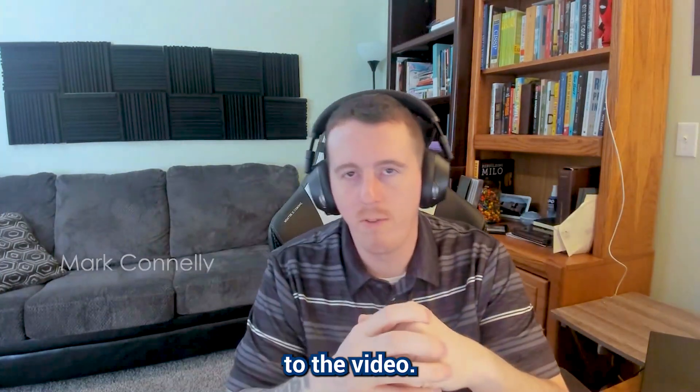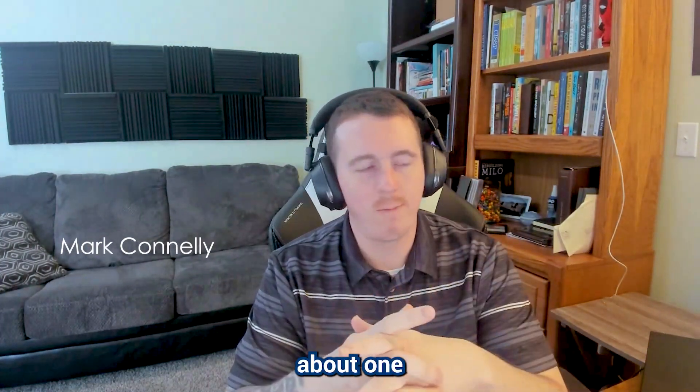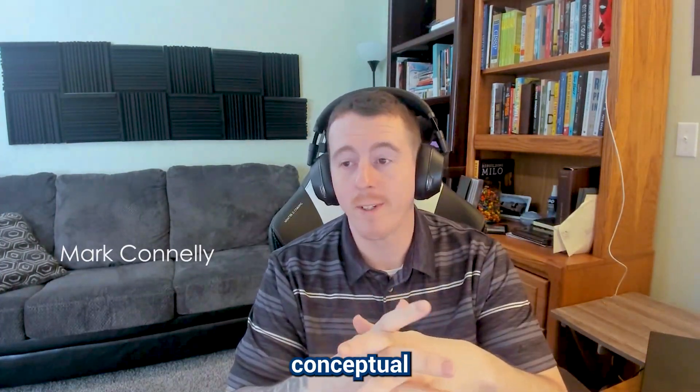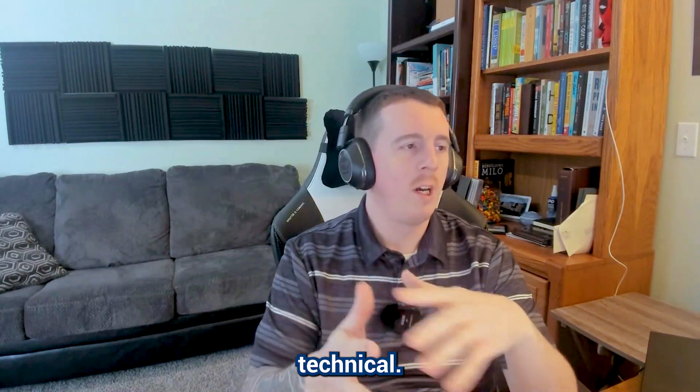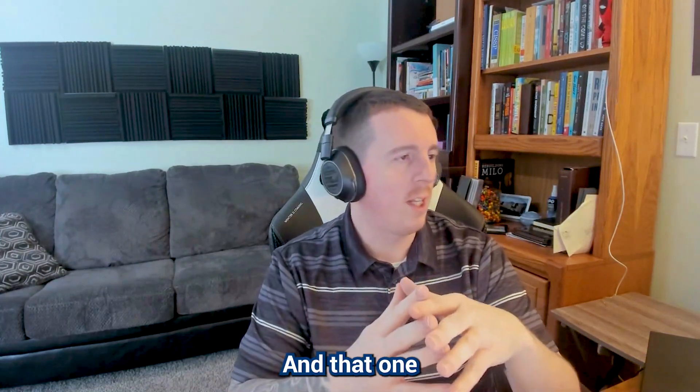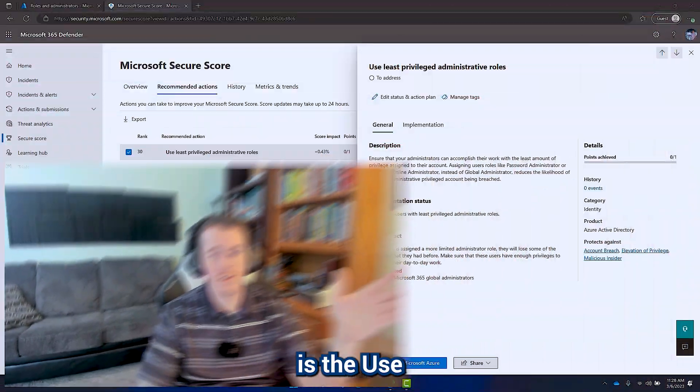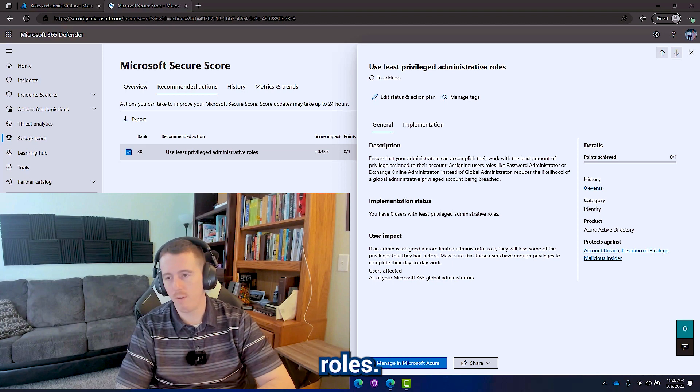Hello everyone and welcome to the video. Today we get to talk about one that's a little bit more conceptual and less technical in the secure score recommendations, and that is the use of least privilege administrative roles.